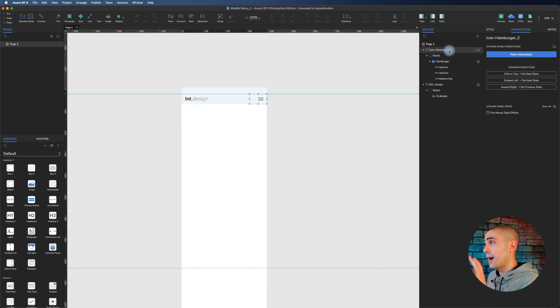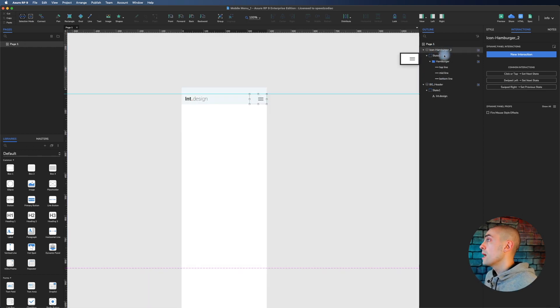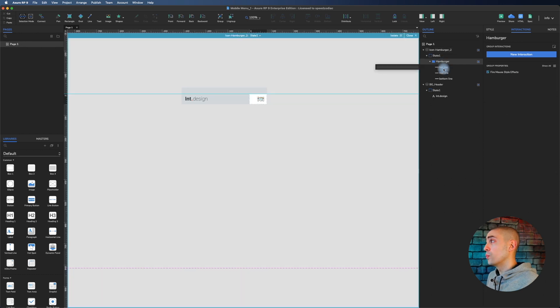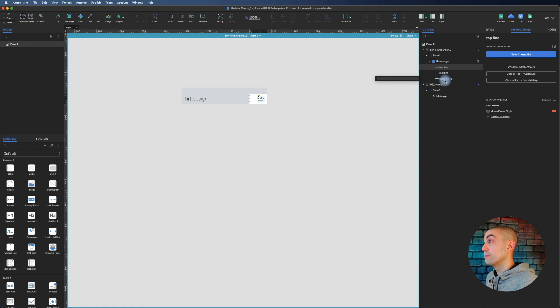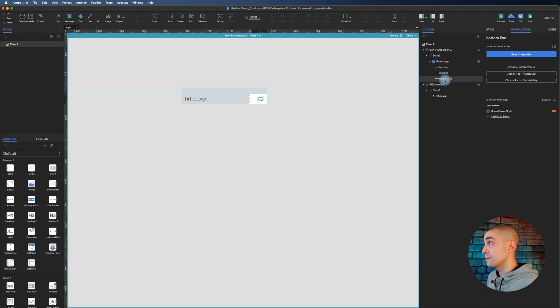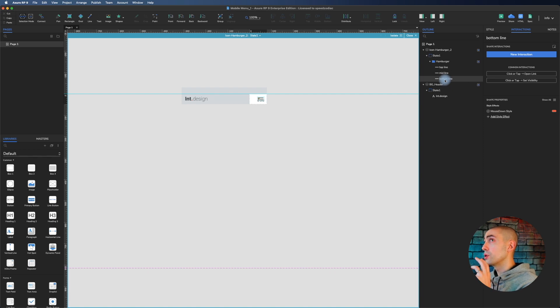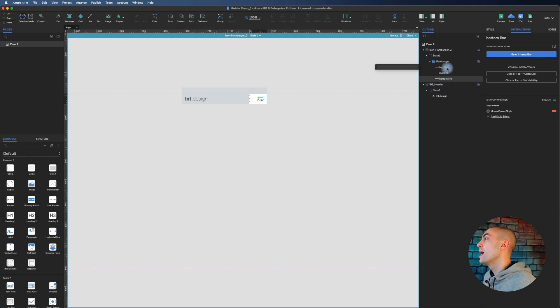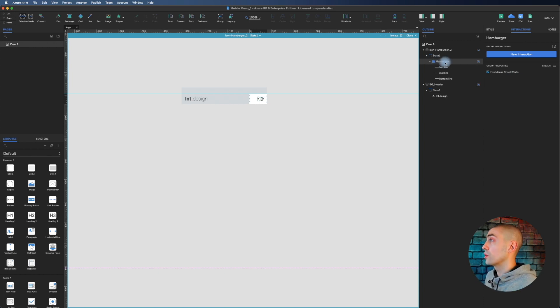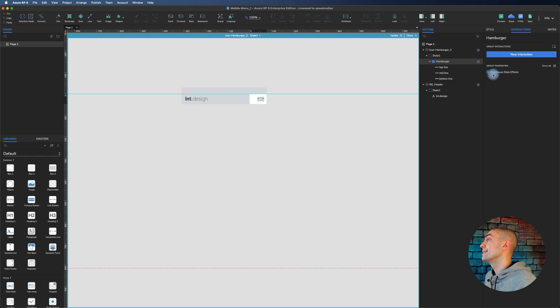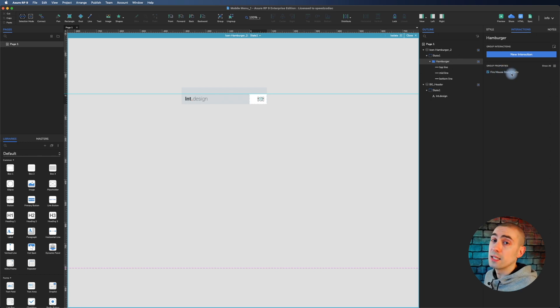This hamburger menu is created with three lines: a top line, a middle line, and a bottom line. It's really important it's created like this because you will see. Everything is also wrapped inside a group called hamburger, and the fire mouse style events is on.